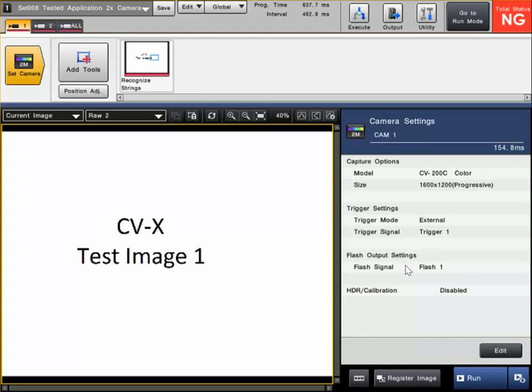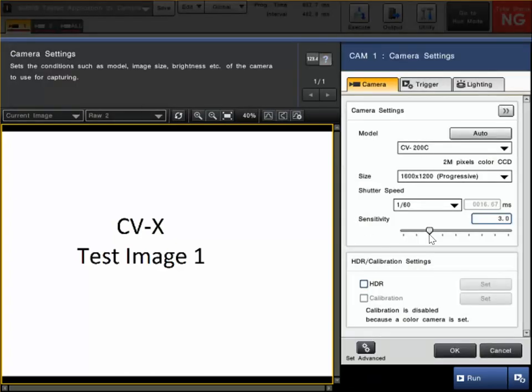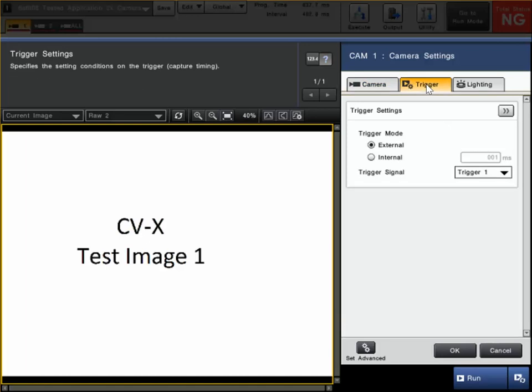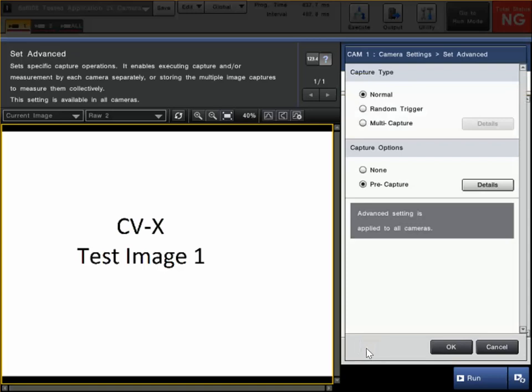To make a change to that, click Edit on the Set Camera menu and then click the Trigger tab. At the bottom, there's Set Advanced. Like I mentioned before, we only need to make a setting here if we're not having all cameras triggering simultaneously. If one camera is triggering at a different time than another camera, we need to make this type of setting.